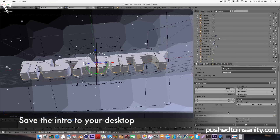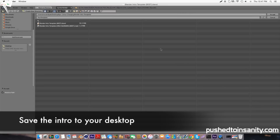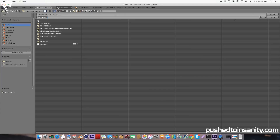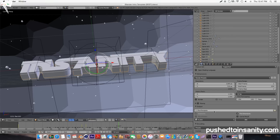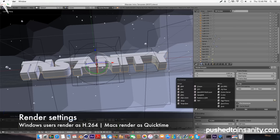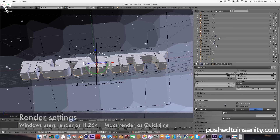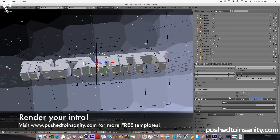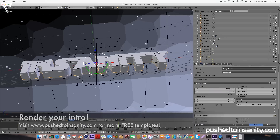Under output, save your intro to your own desktop so you can easily locate it once you render this intro. If you're using a Windows computer, render your intros in H.264, and if you're using a Mac like me, render it out as QuickTime. For audio output, select AAC — and that's pretty much it for your render settings, so you can go right ahead and render out your intro.